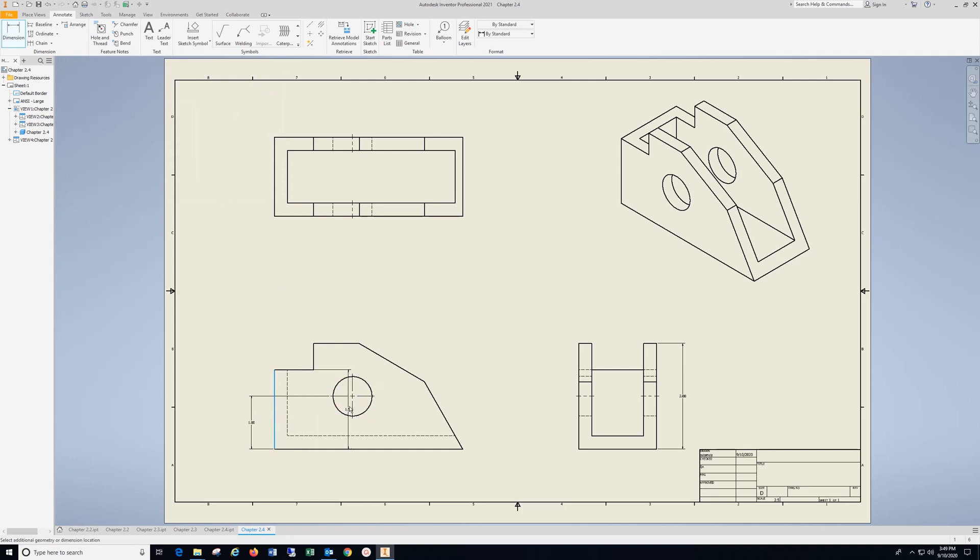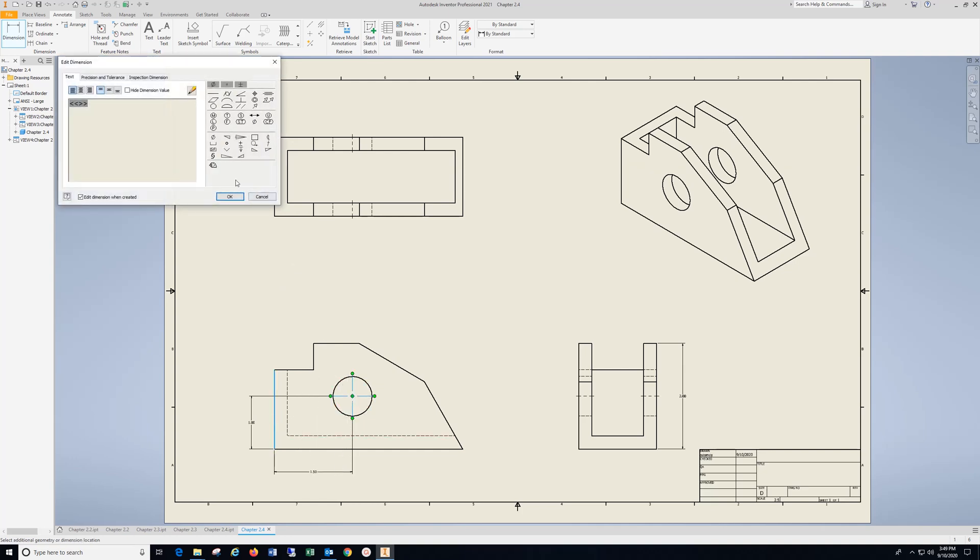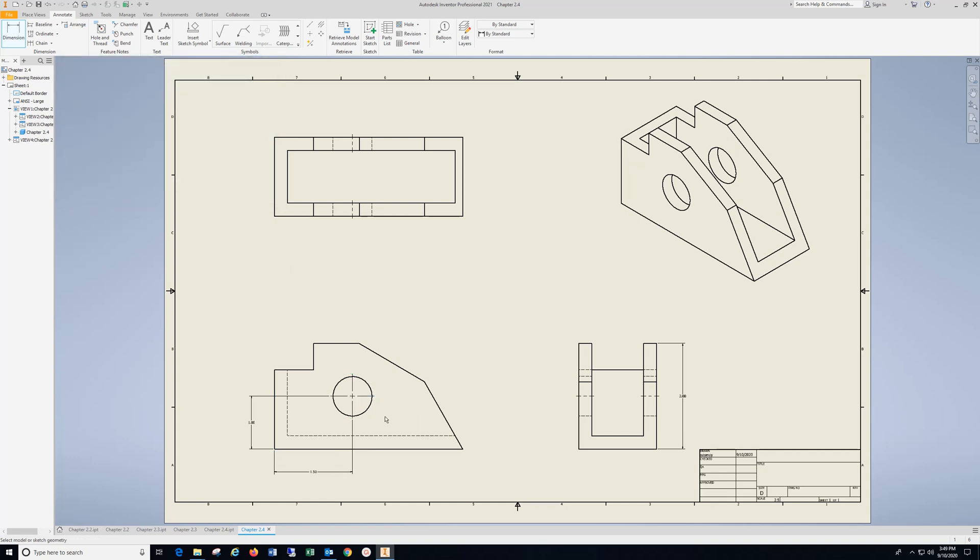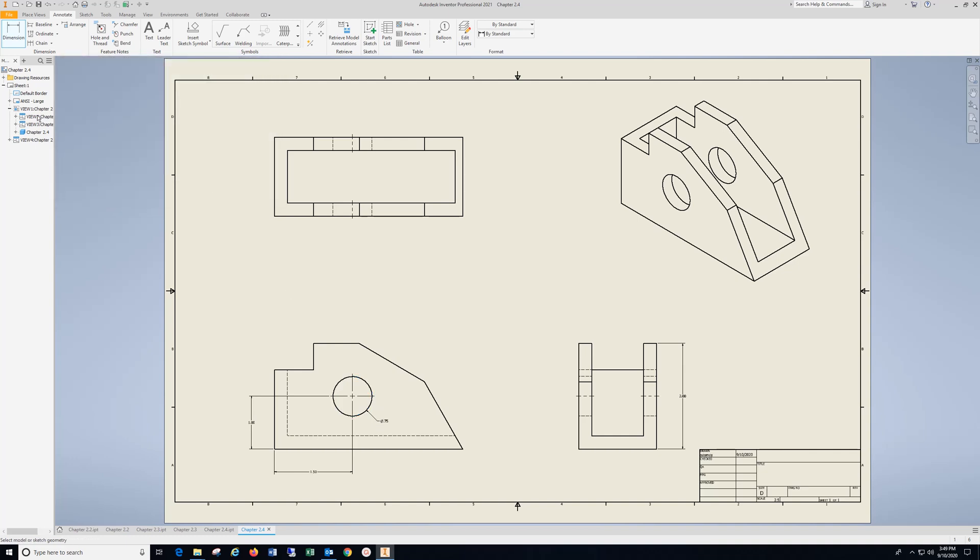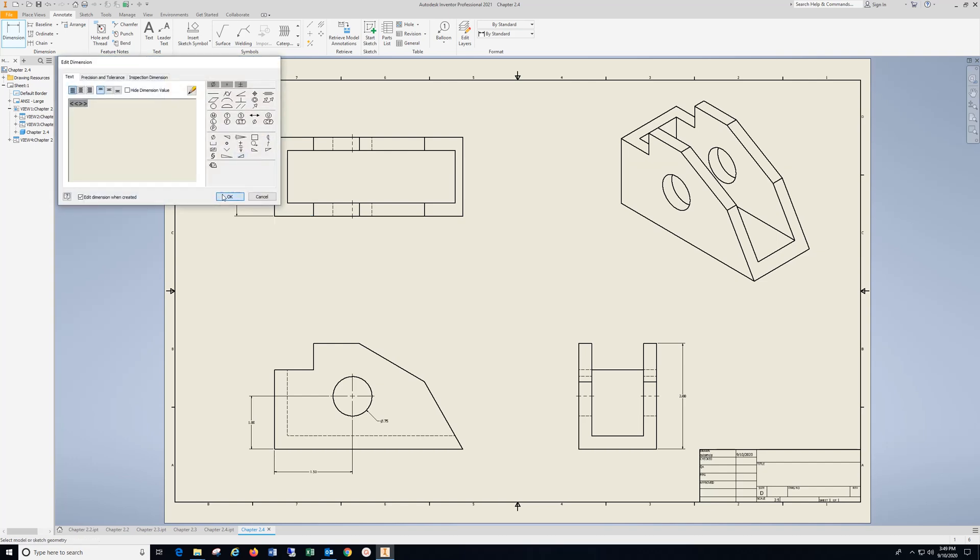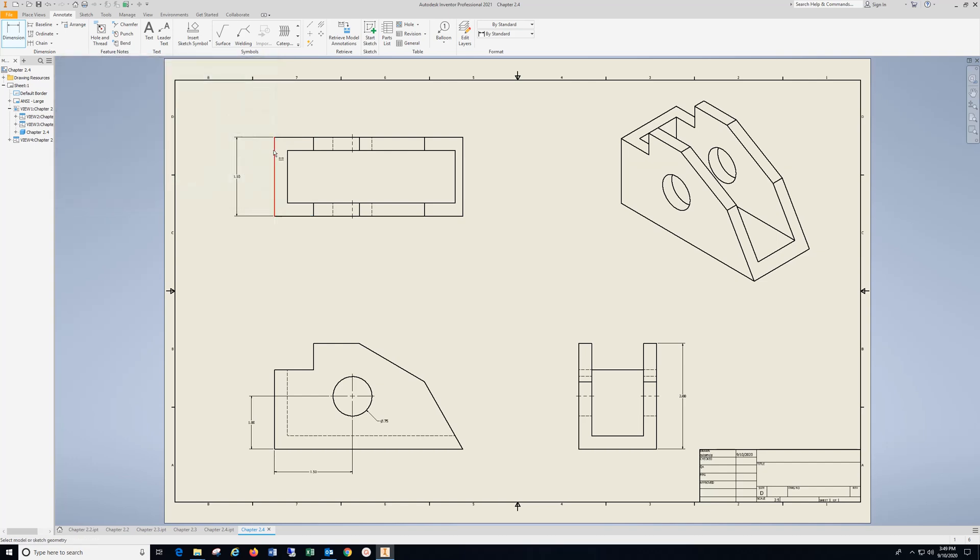From this edge to the center mark, click the outside of the circle. I'm still in the Dimension command here, because you can see it's blue. I'm going to put the width over here, overall length.